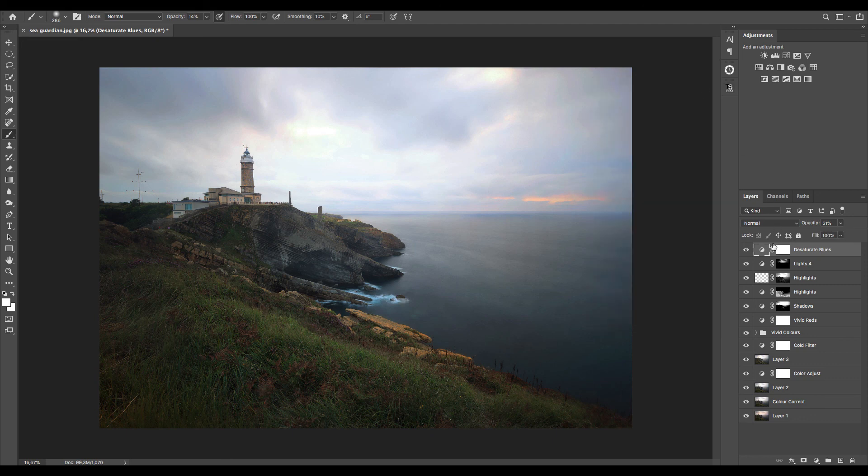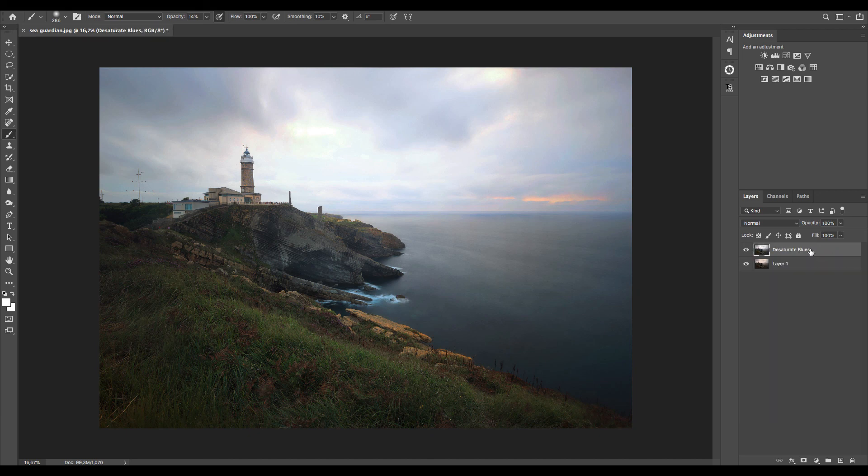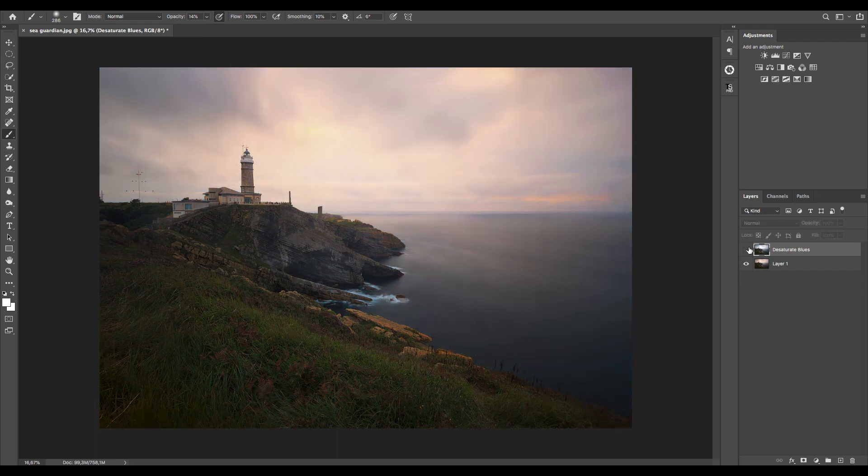Now select all the layers and I press CMD+E or CTRL+E to merge all, and here's the image before and after.